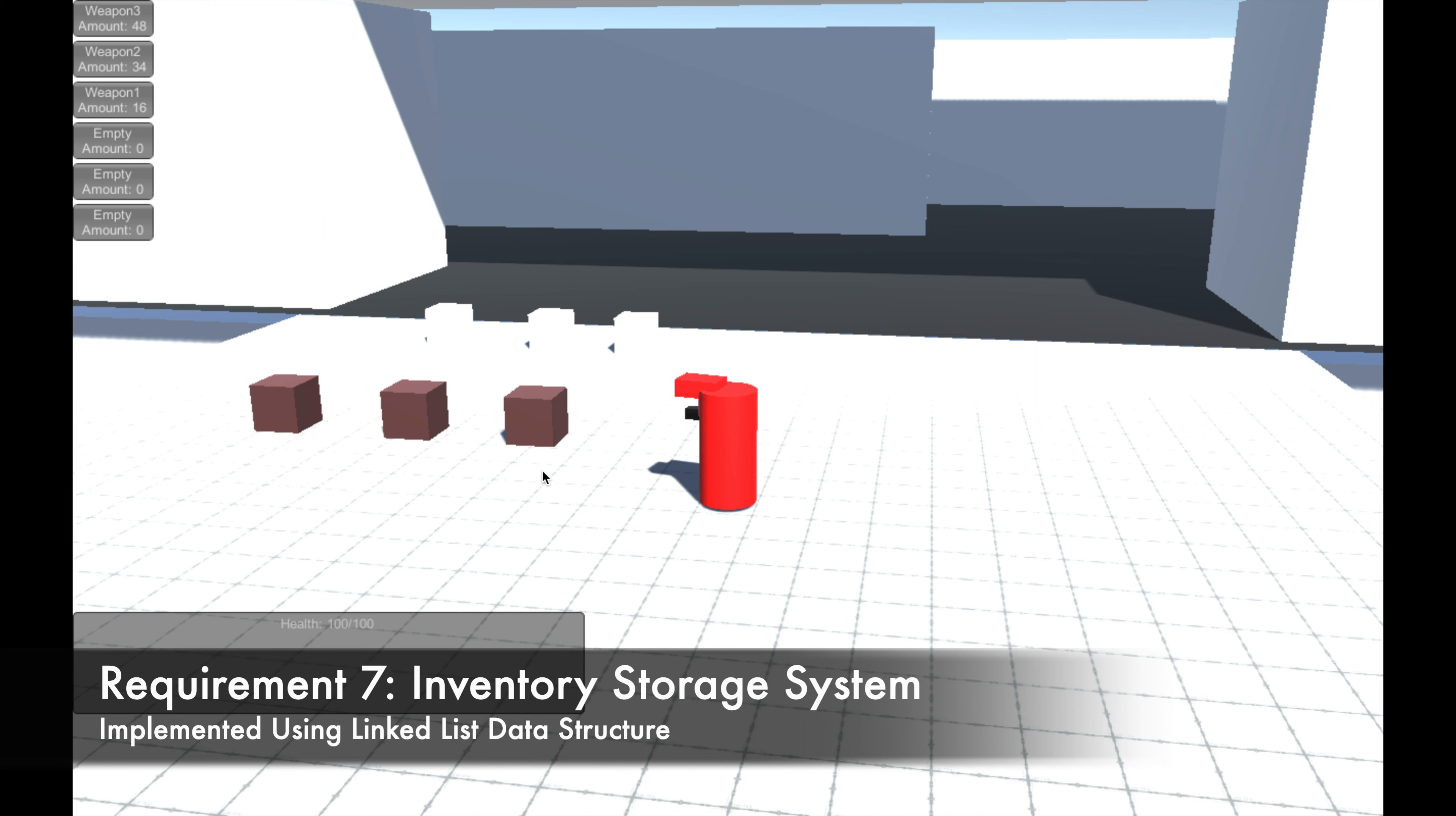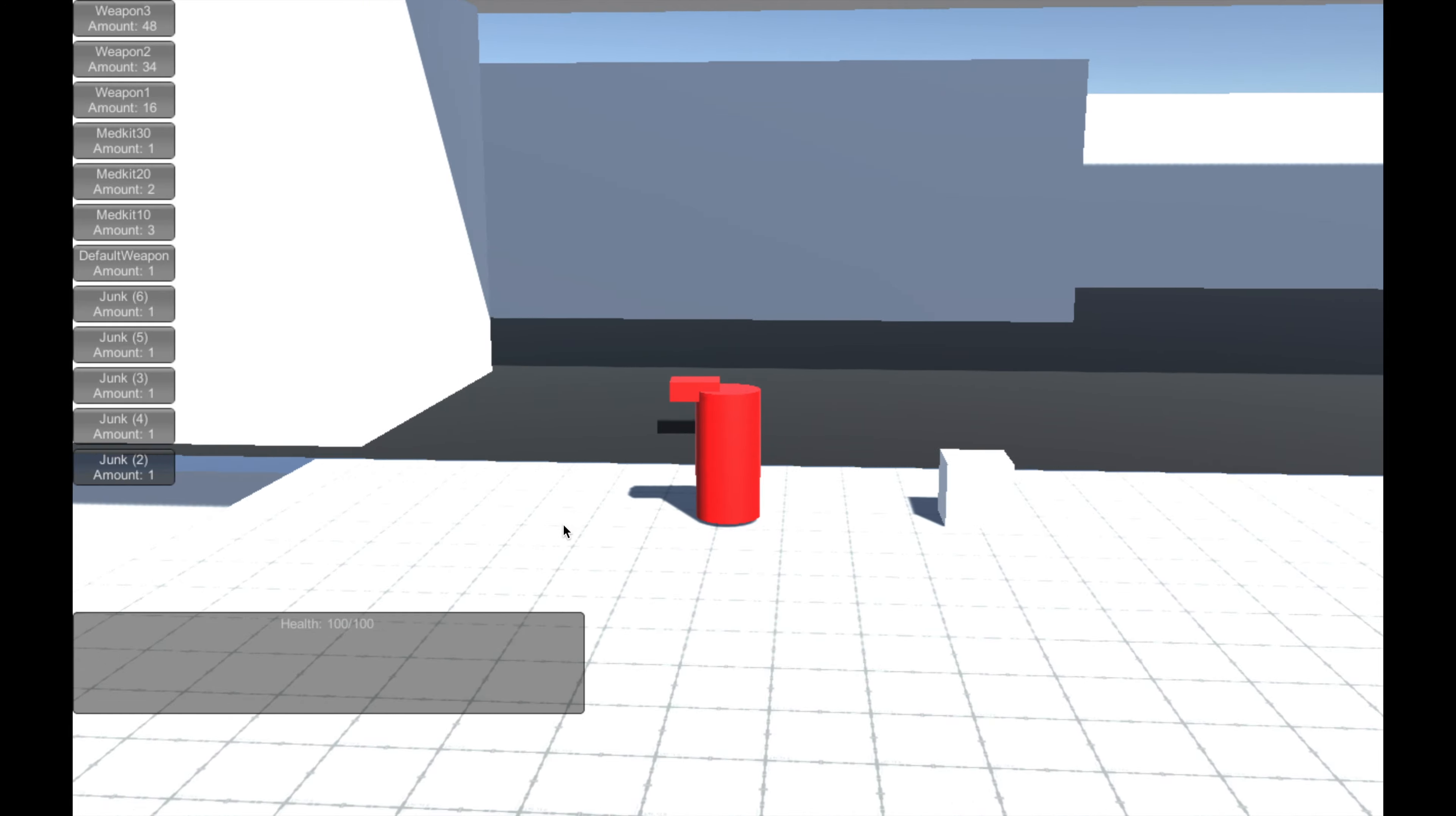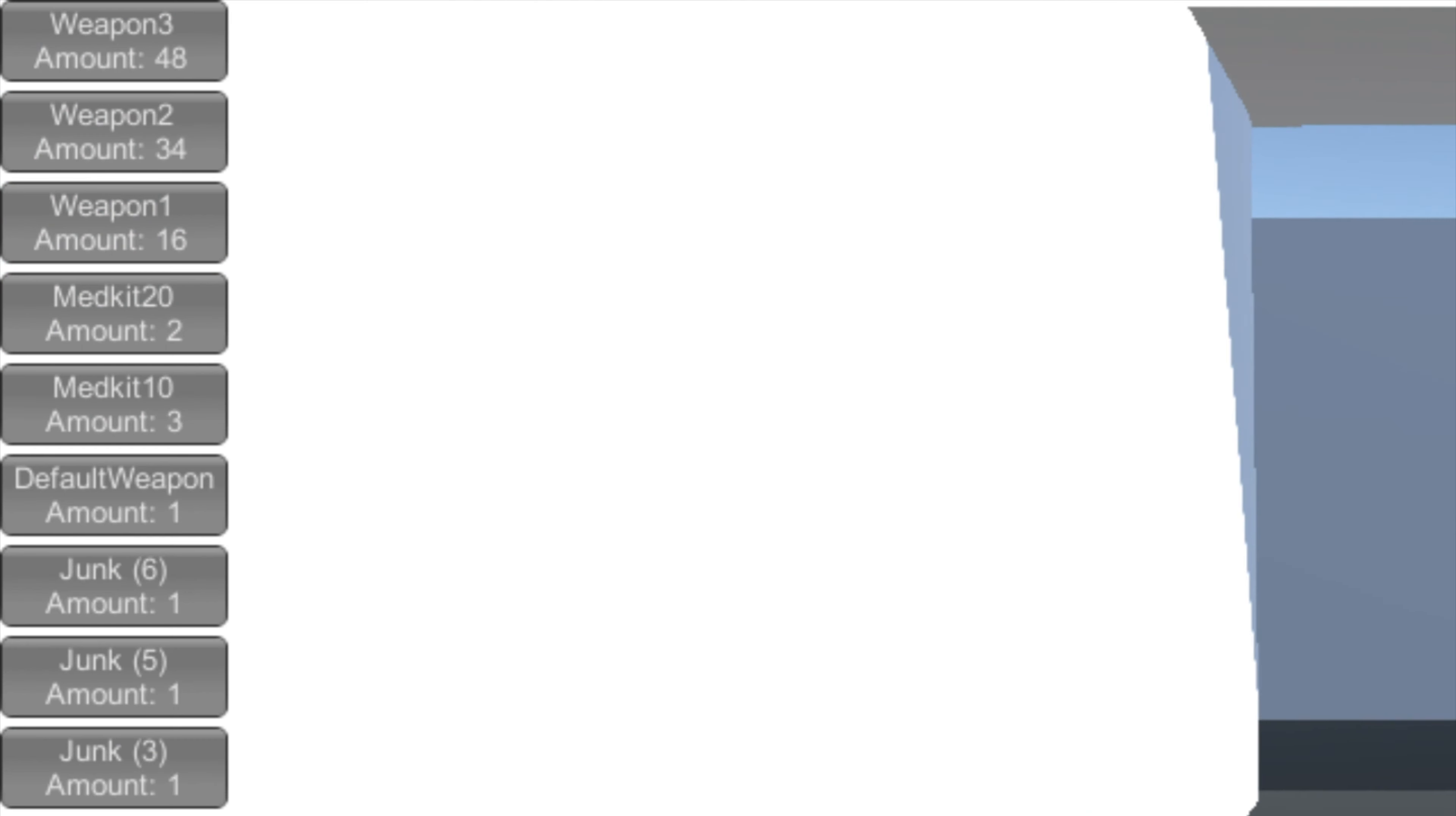I created an inventory storage system with a minimum of six items, meaning that if even zero items are collected, there will be six empty slots displayed. I implemented this using a linked list data structure, and displayed the name of the item and the amount of items collected. Some of the items I pre-programmed to have a higher count when collected, such as the ammo packs. If all of an item is used up, the item gets deleted from the inventory, and the rest of the items shift up to fill the empty slot.